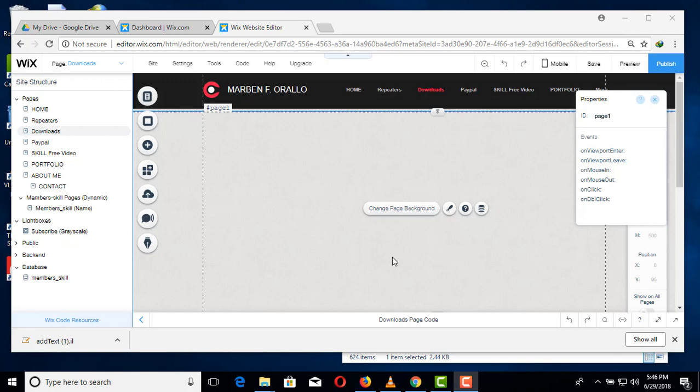To make downloadable files in your WEX website, you must have to upload your files in Google Drive.